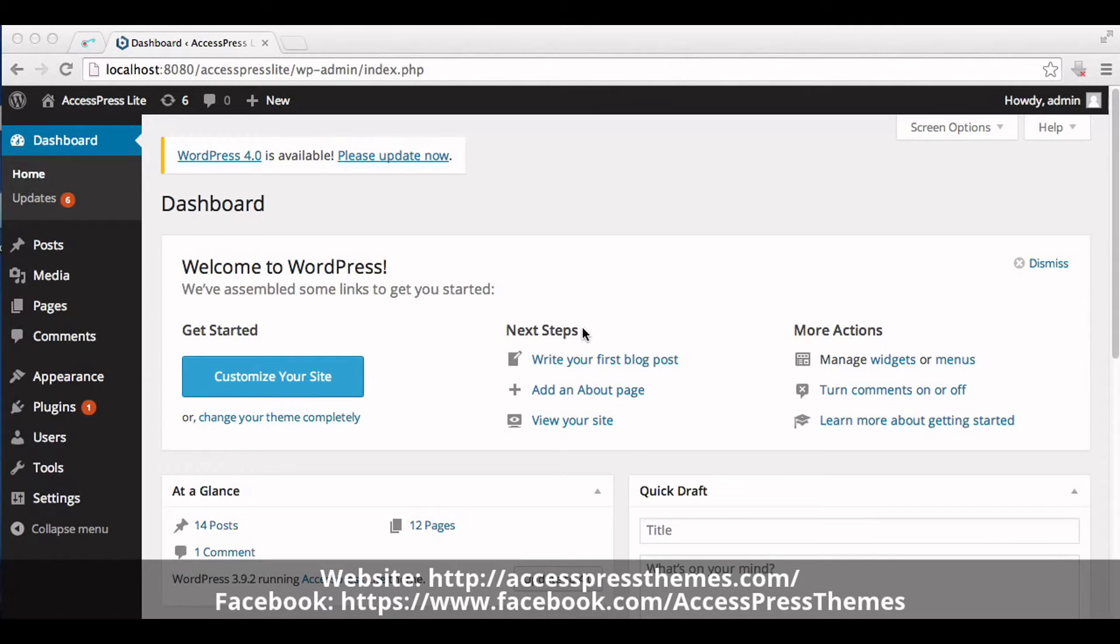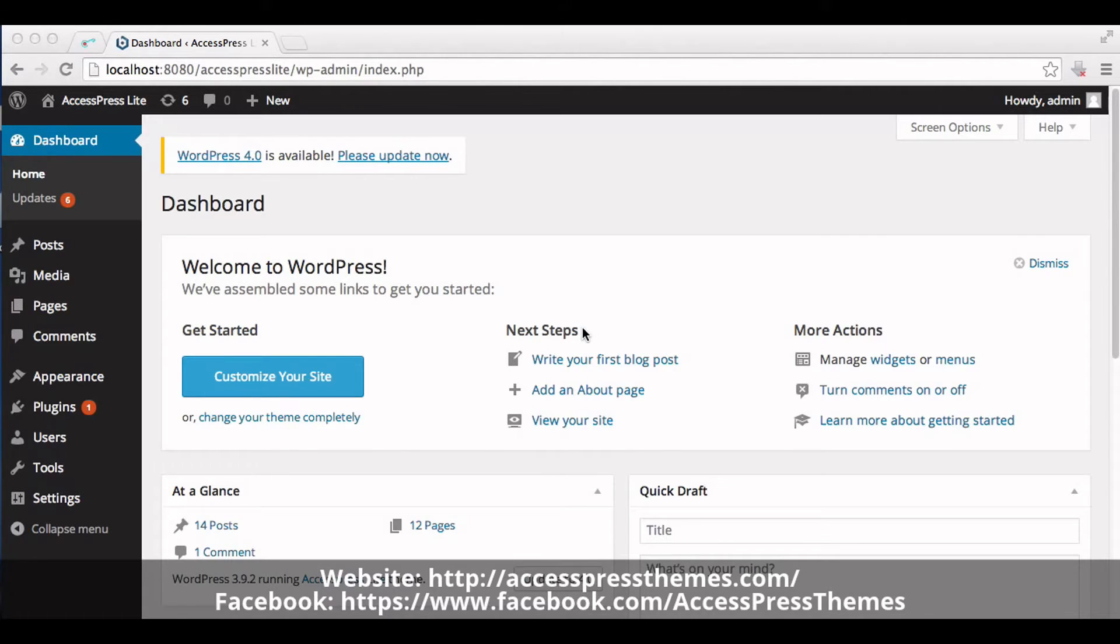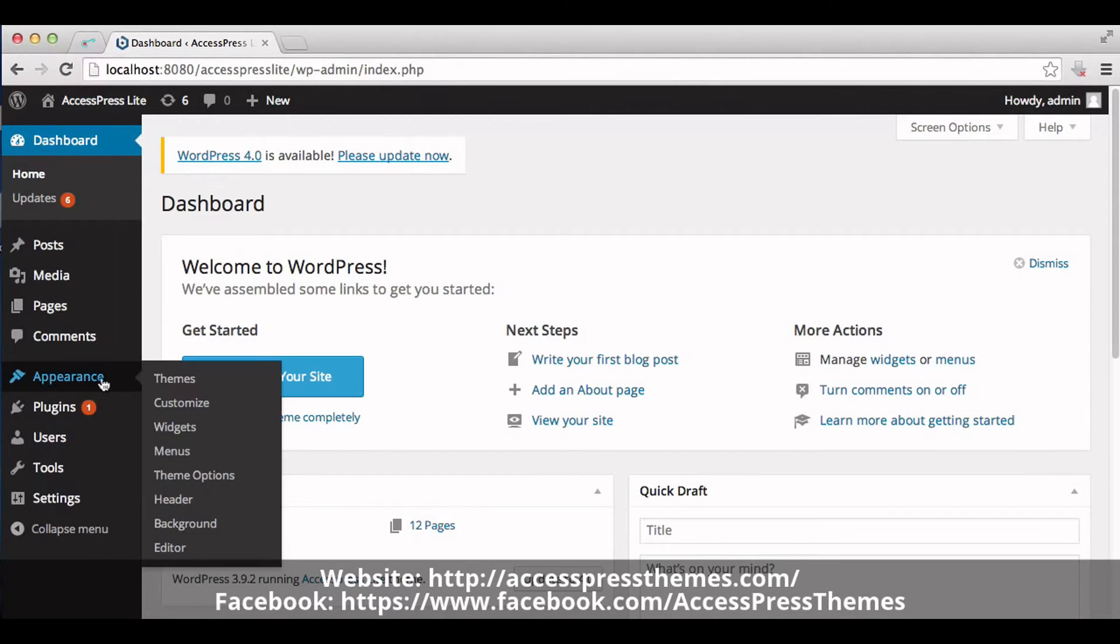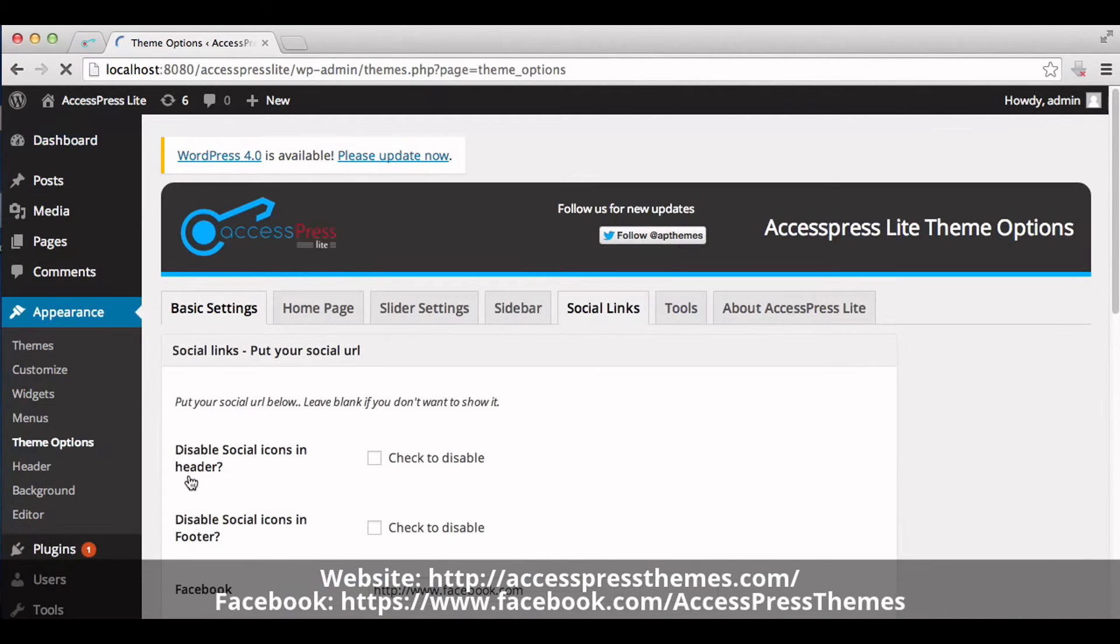Hello, welcome to AccessPress Lite theme tutorial. Today I'll show you how to set social links in AccessPress Lite theme. First, go to your WordPress dashboard, go to the Appearance section, and click on Theme Options.